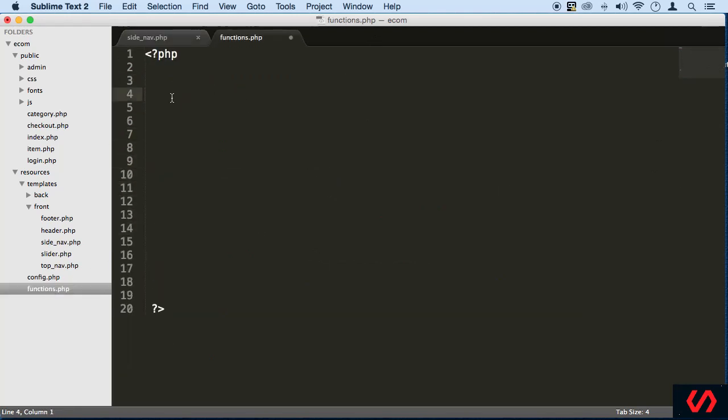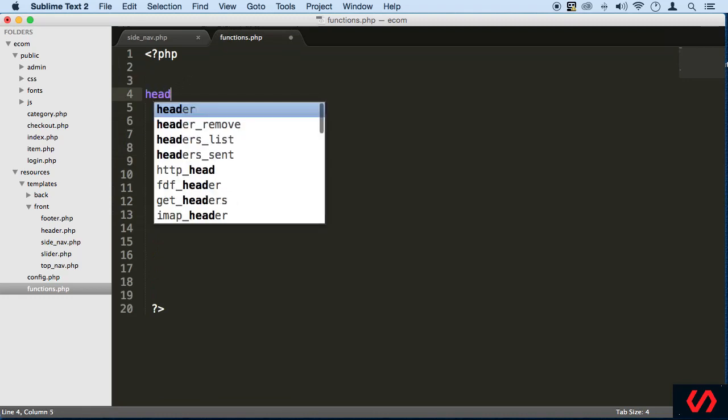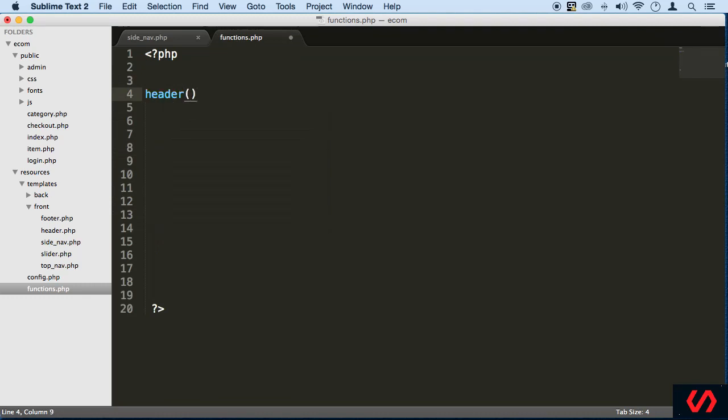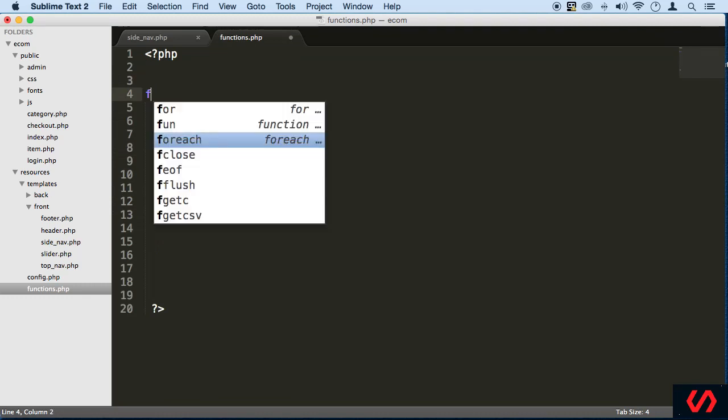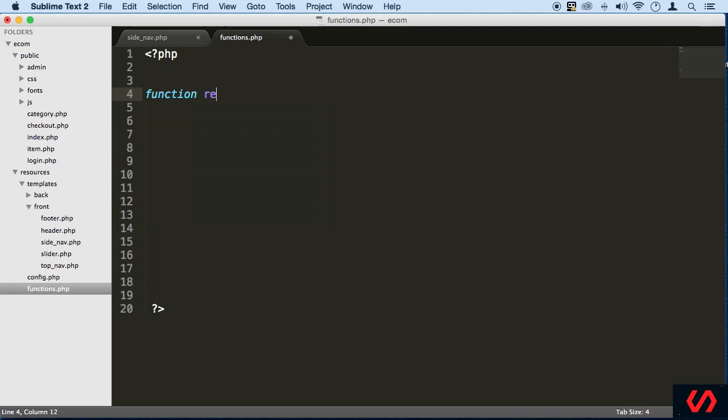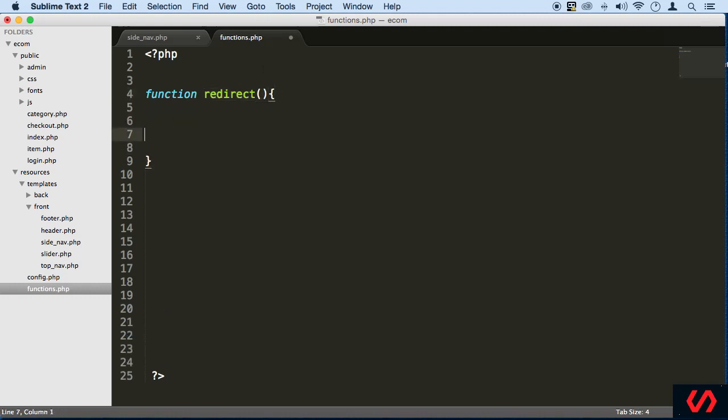The first one that I want to do, that was not included there, is called header. That's just to redirect. So let's create a custom function here that's going to redirect. You see, this is an easier name. Redirect just tells exactly what it's doing. So that's why I want to convert those functions into custom functions.